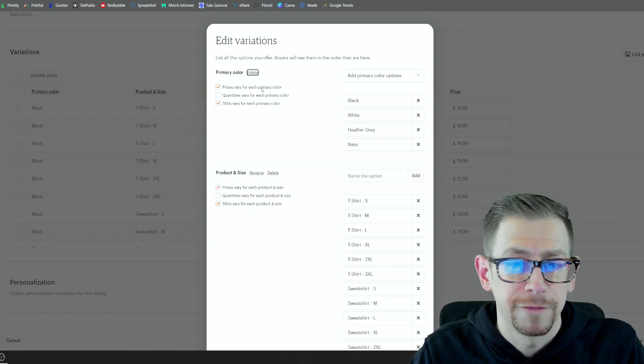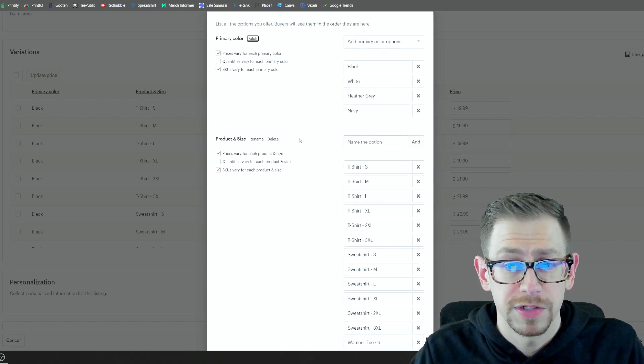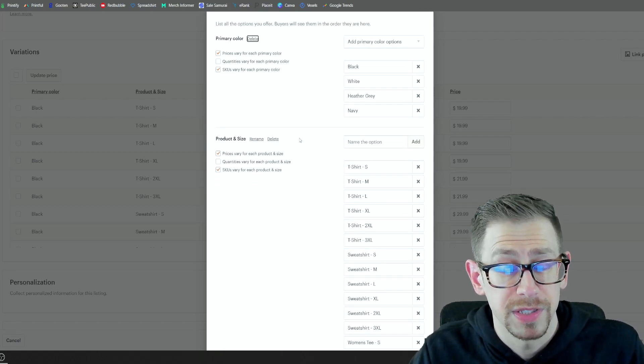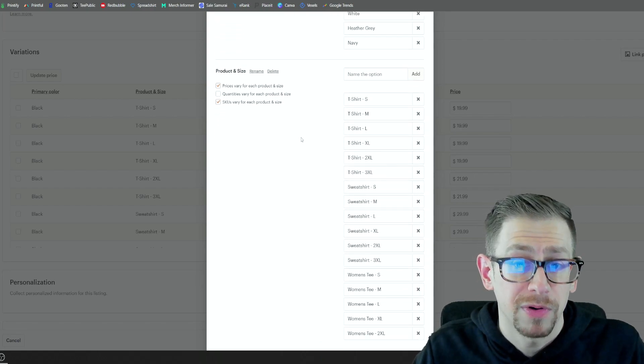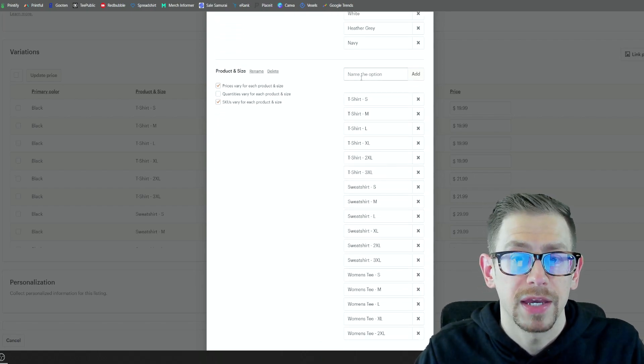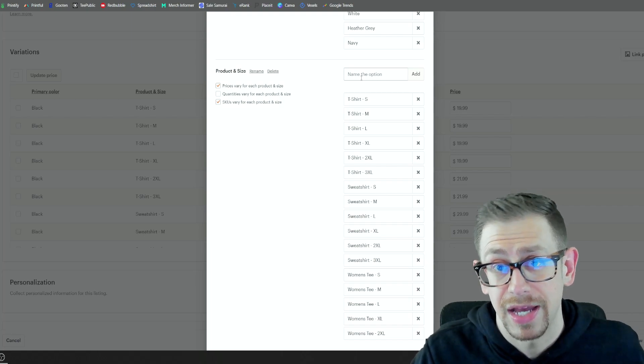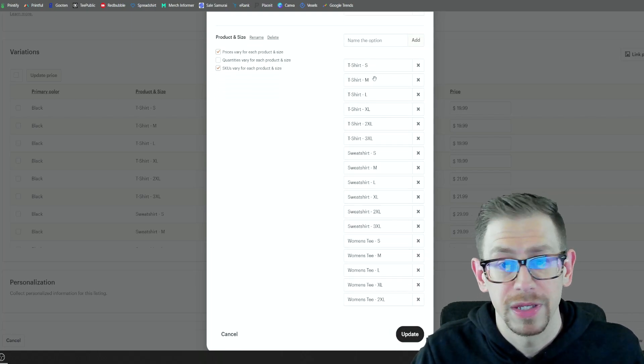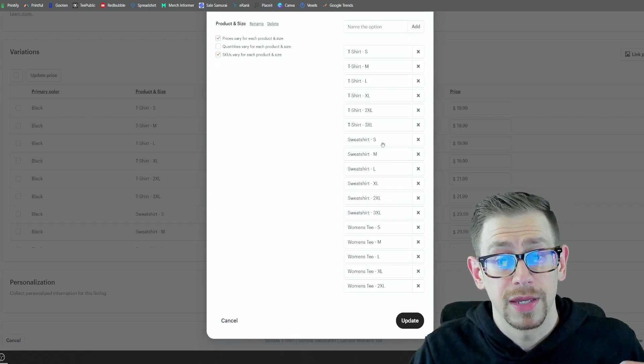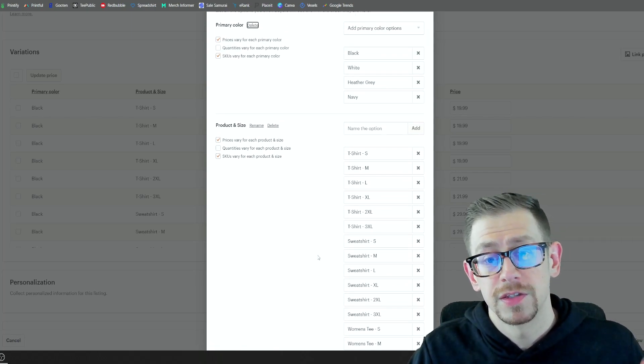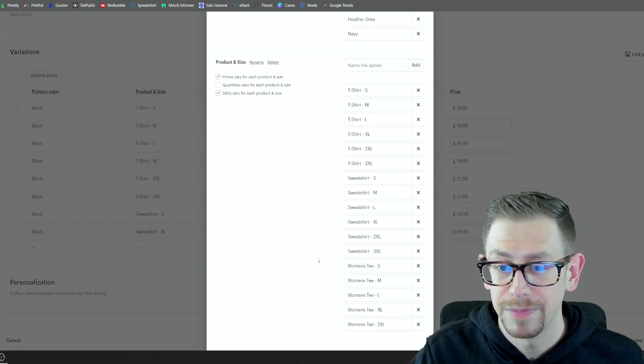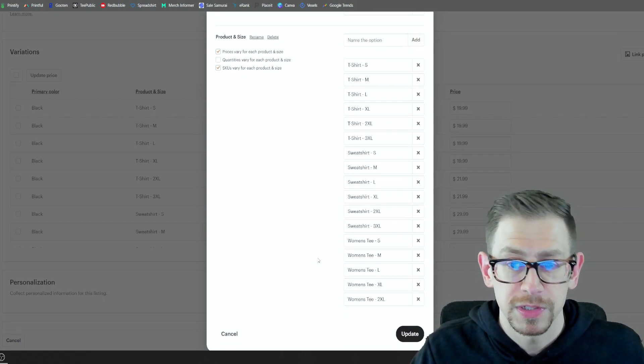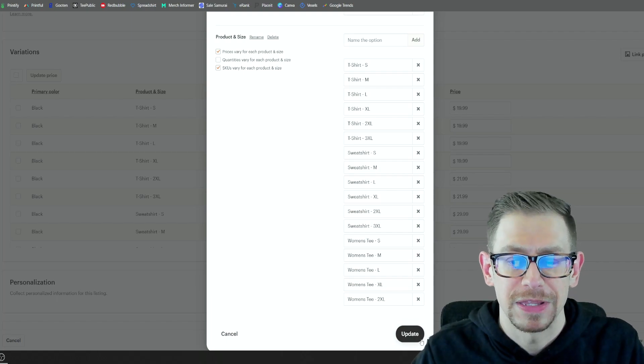And the way you do that is in the edit variations pop-up window. So you add a variation for color. You put in your colors. As I mentioned, I'm only doing four colors to try and keep it a little bit simple for the customer under product and size is where you're going to go through and one at a time, enter your different product size combinations. So we have t-shirt, small t-shirt, medium t-shirt, large, and so on. And the same thing for sweatshirt and the women's tee. So I only had to do this one time because this is a template that I copy and reuse, but you do have to set this up one time at the beginning.